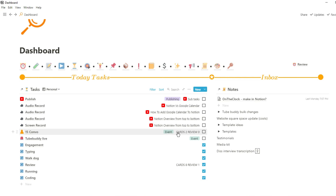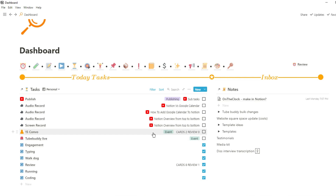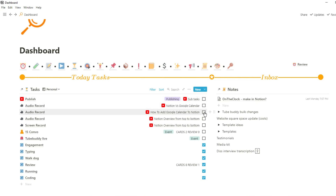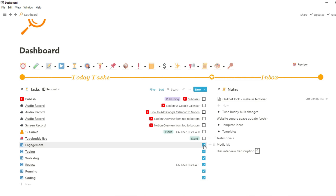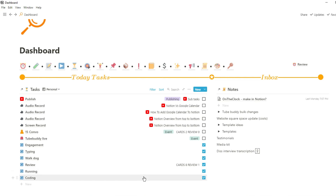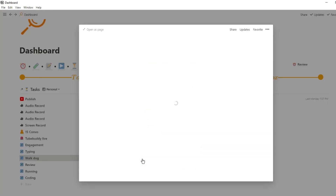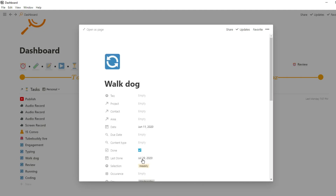At the top of my task list I have a publishing task, because I publish content on YouTube and social media and want to know what's being published that day. As I go down the list, ticking a task makes it disappear from my task view — except for the ones at the bottom, which are recurring tasks. Notion doesn't have traditional recurring tasks, but you can build workarounds.